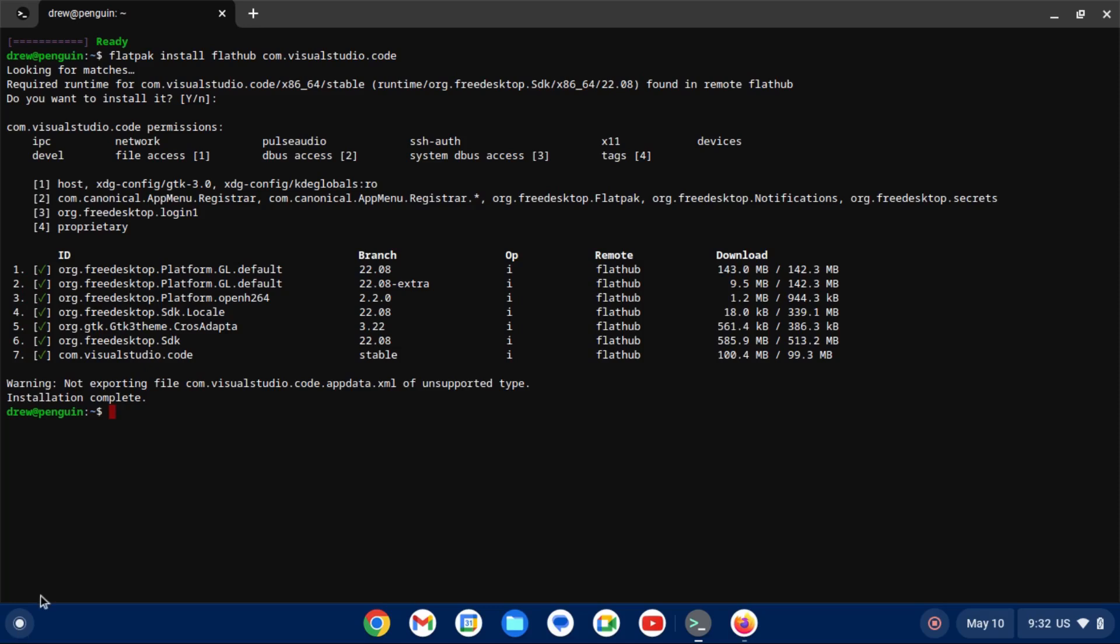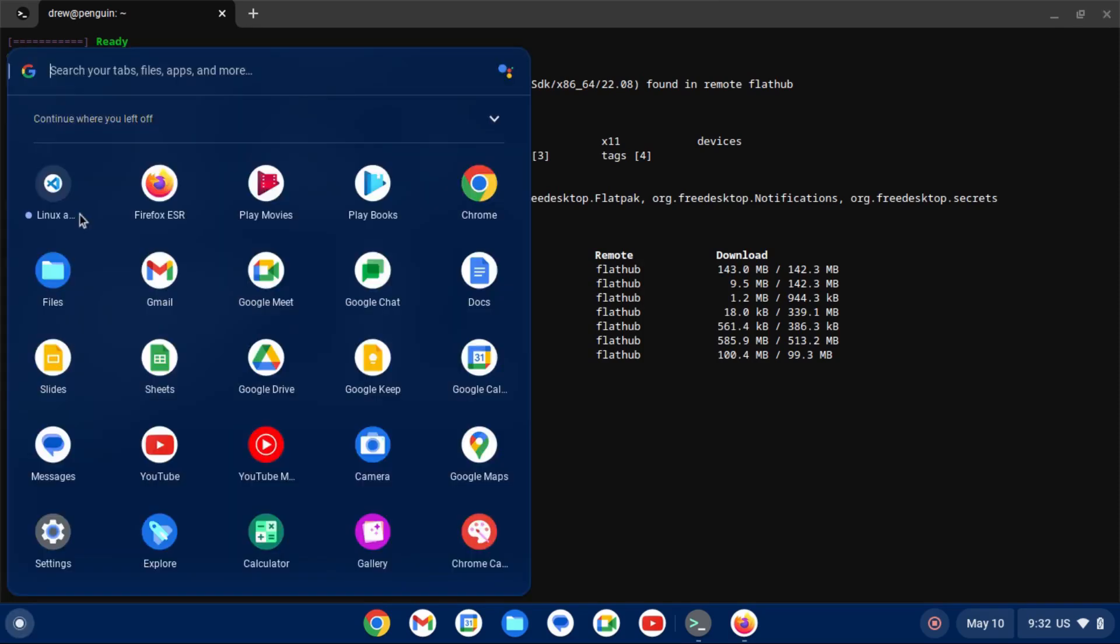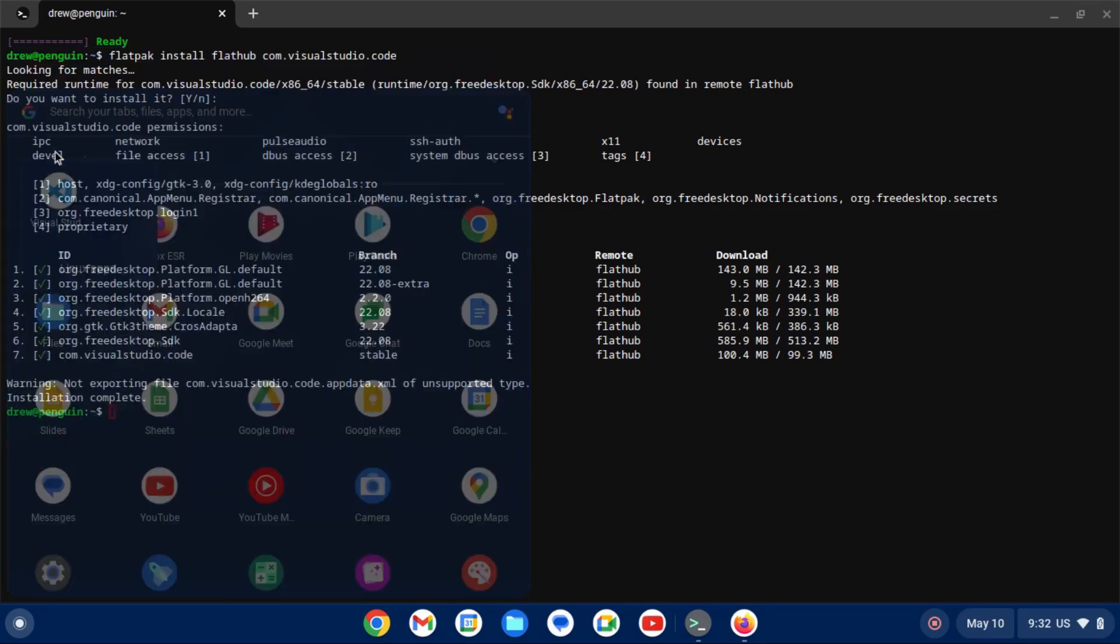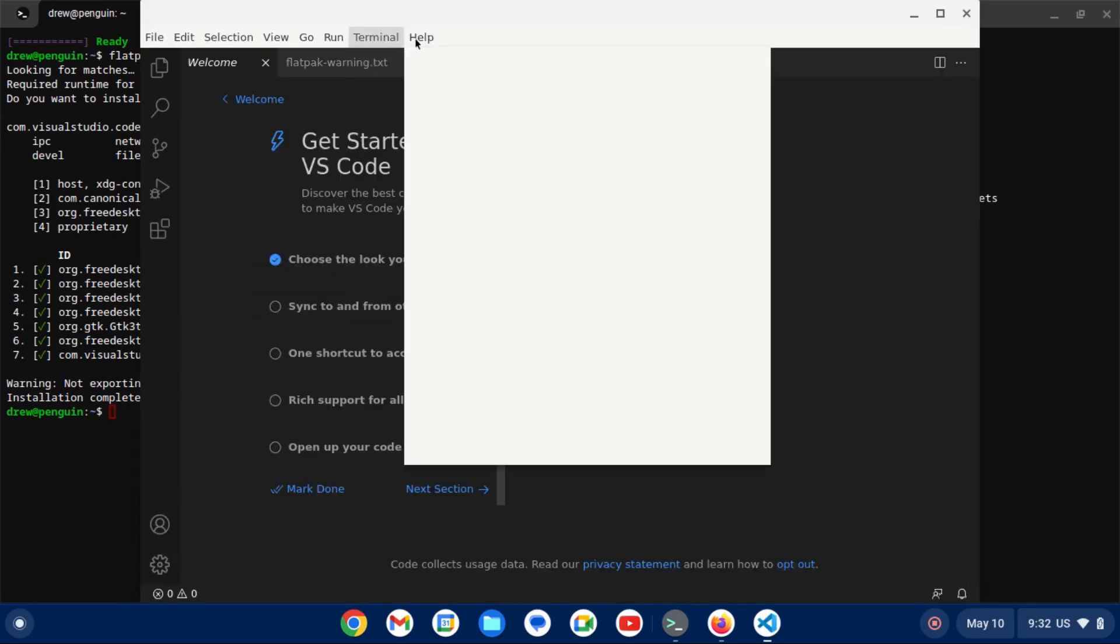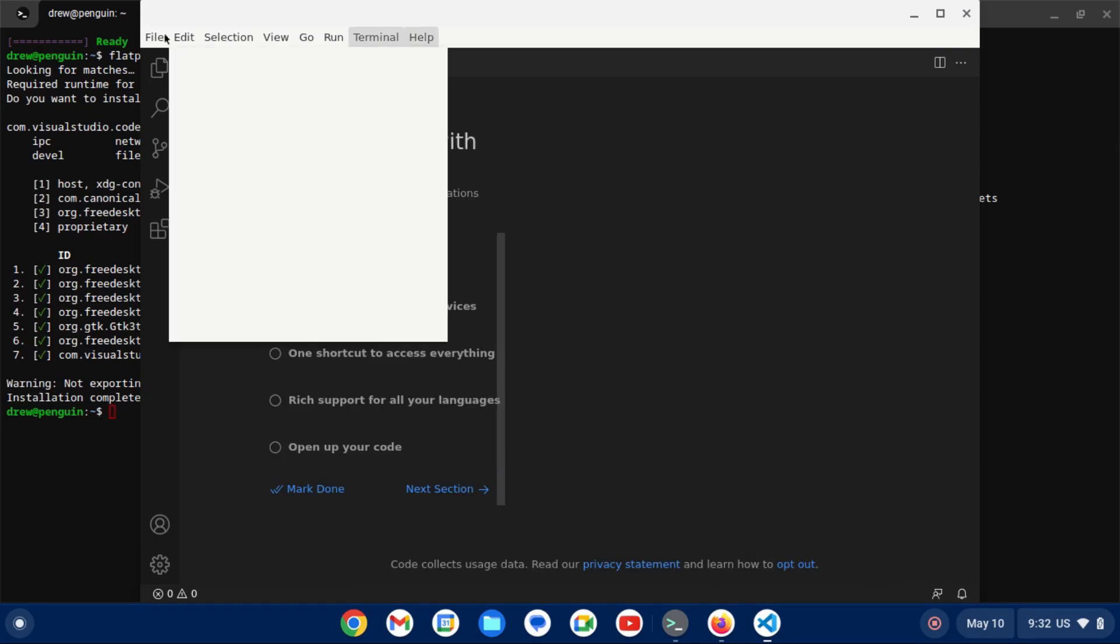All right. Now, once that installation is complete, we can find it in our menu. It may go into a folder called Linux apps. We can open it just like we would any other app. And there we go. We can see that the app runs. We can interact with the menus.